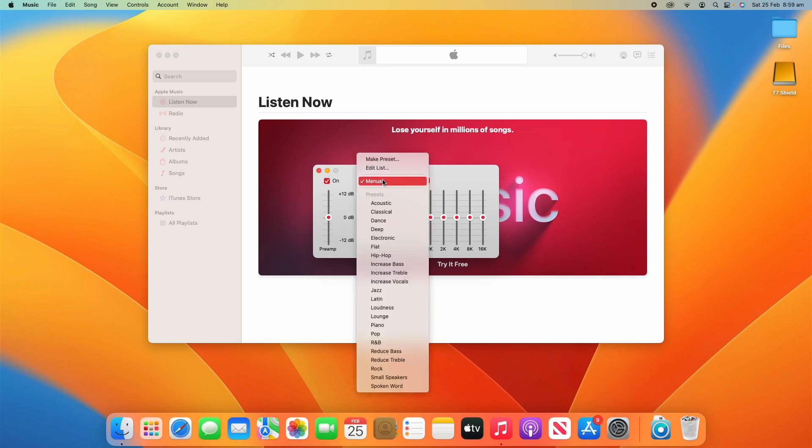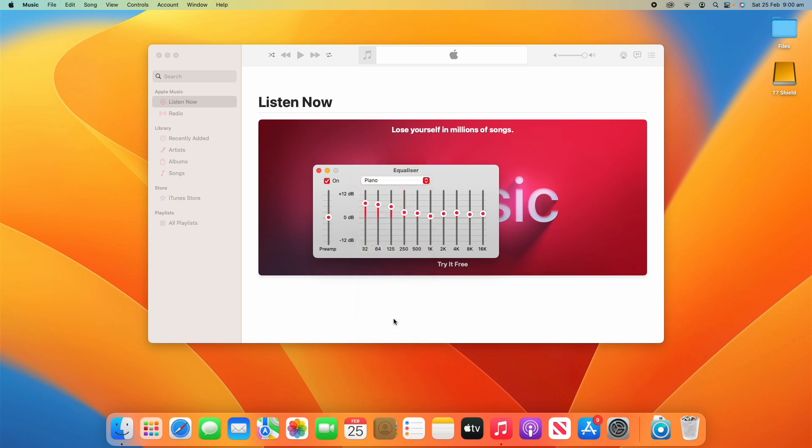Same thing if you wanted to, say, do piano. There's all these presets that will help really enhance those different sounds, and you can adjust these to your liking.